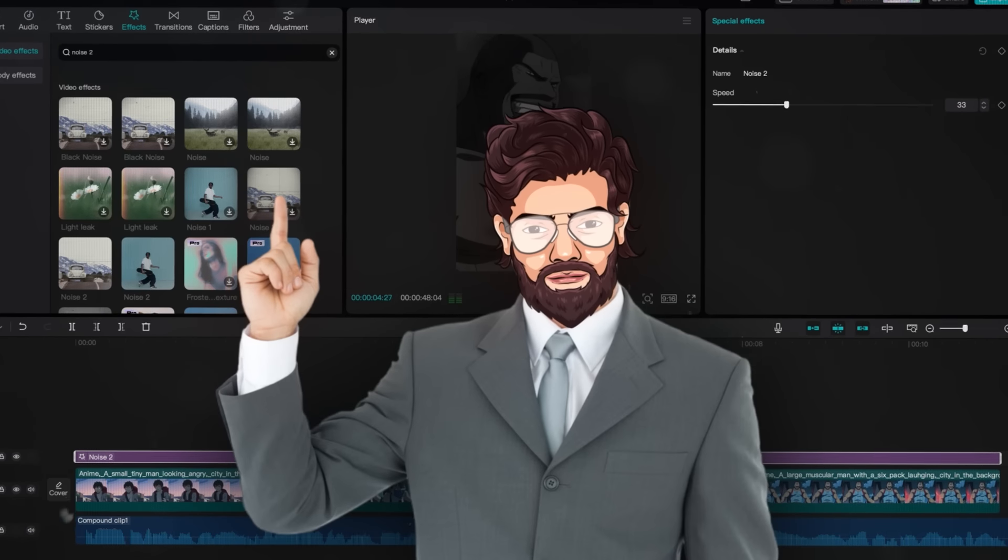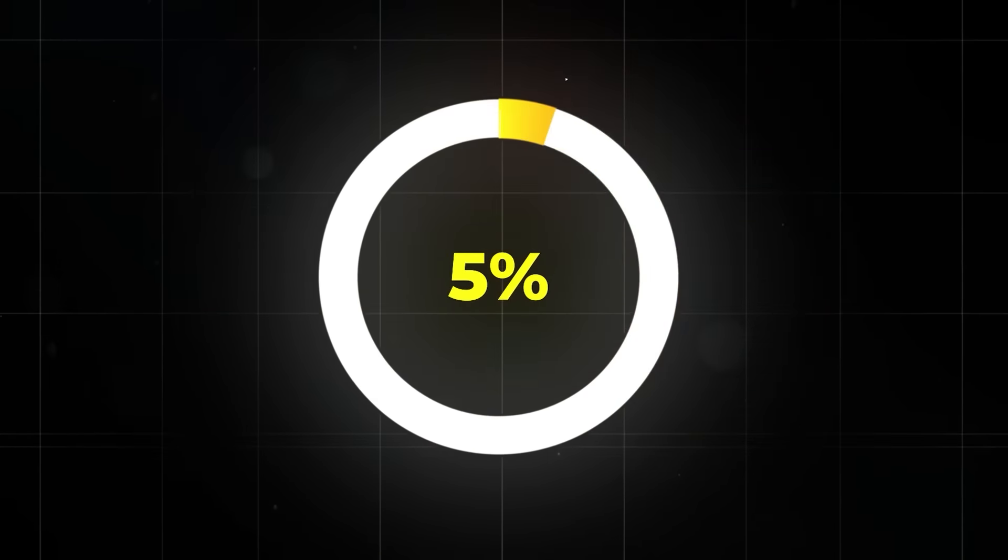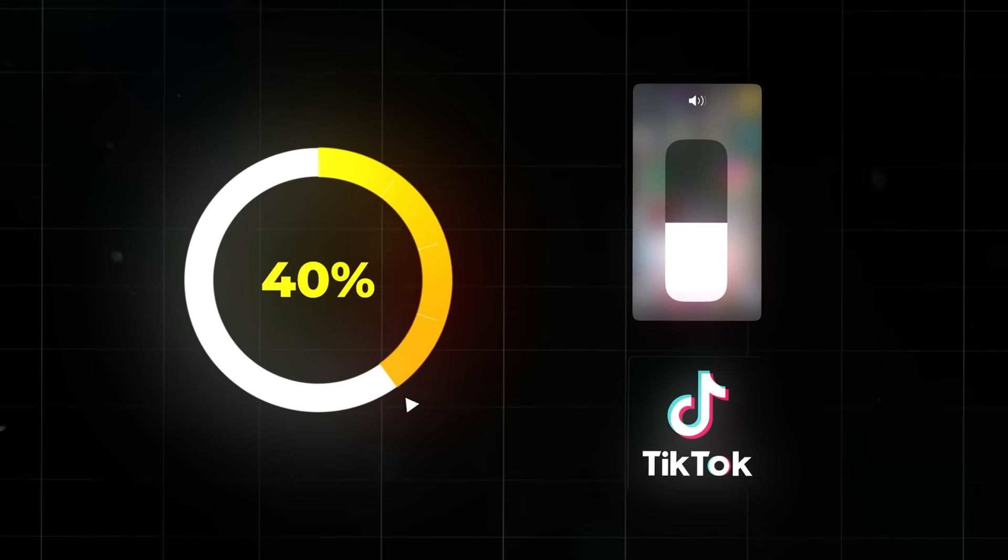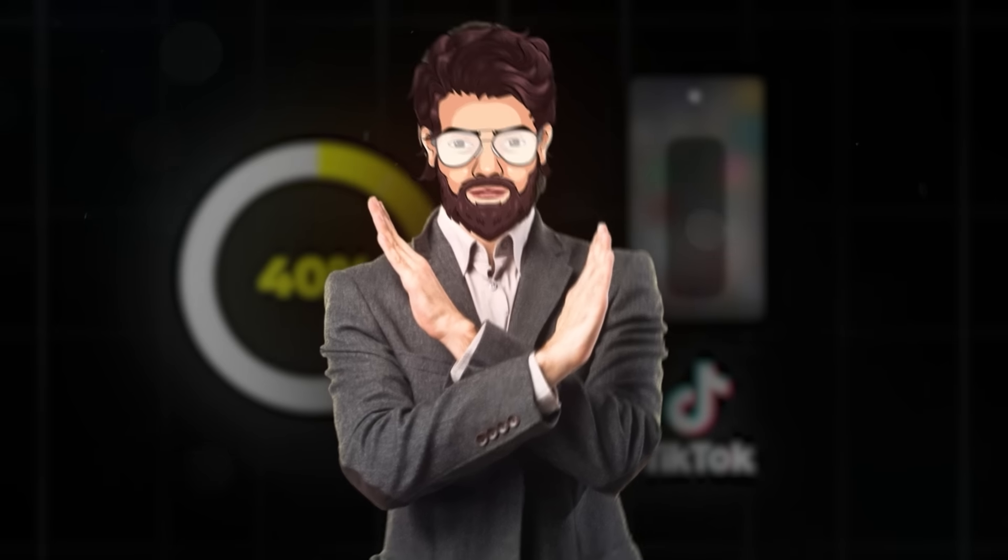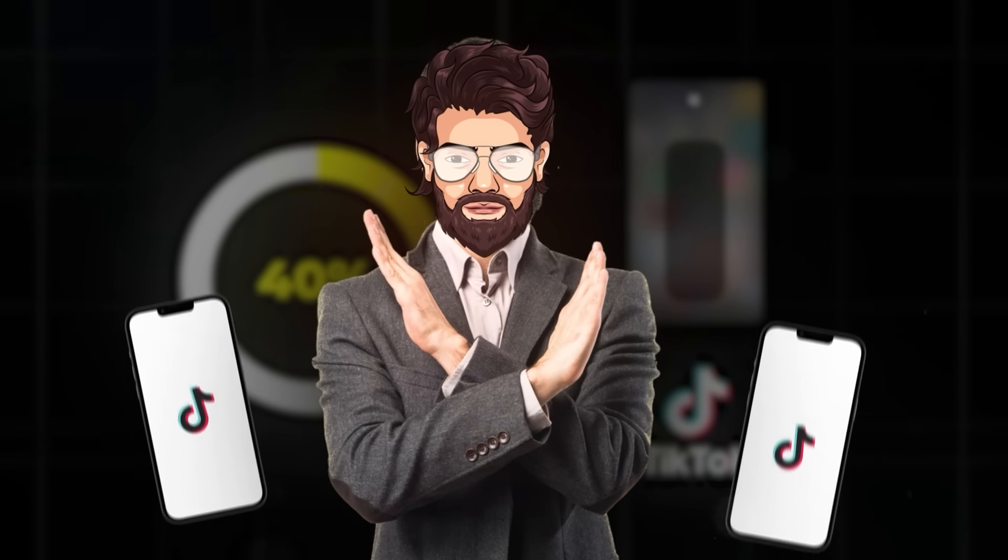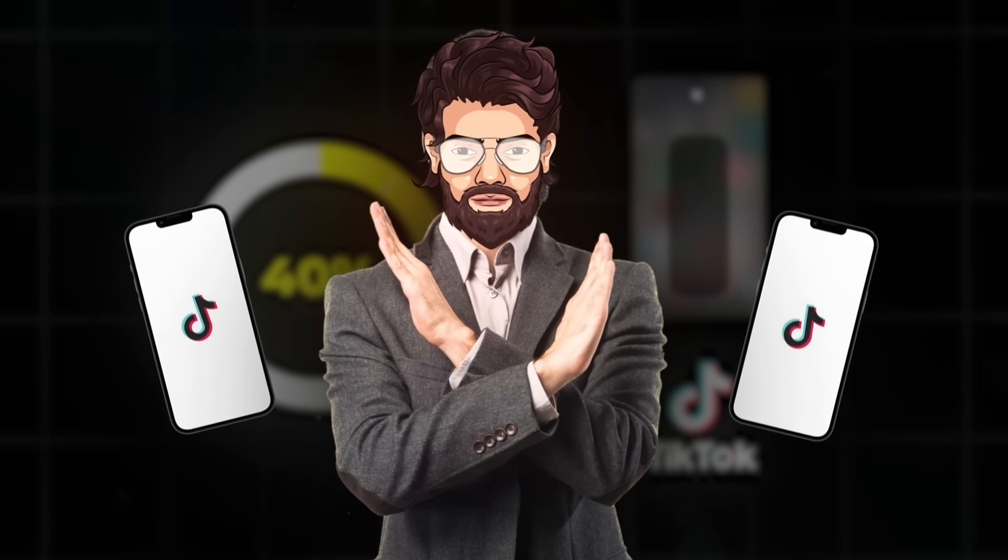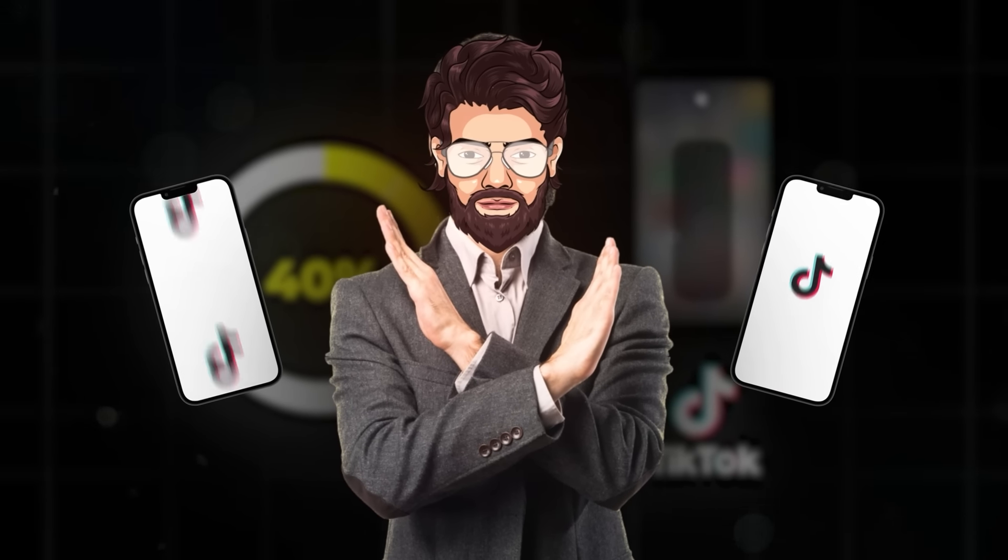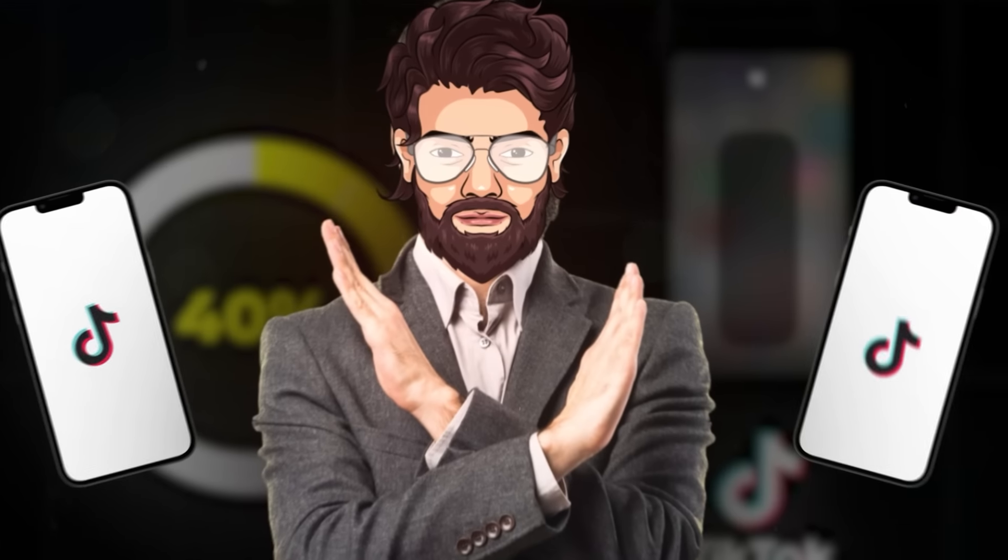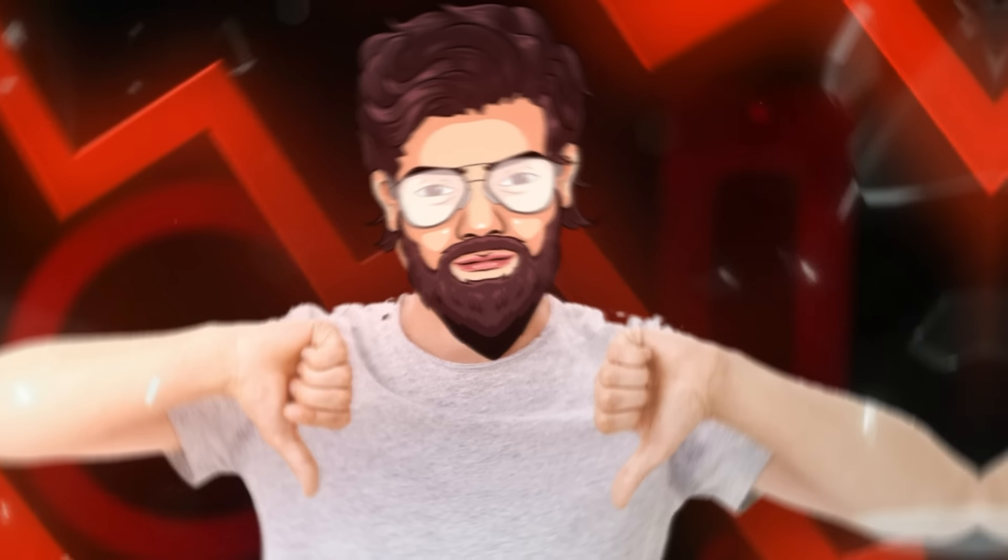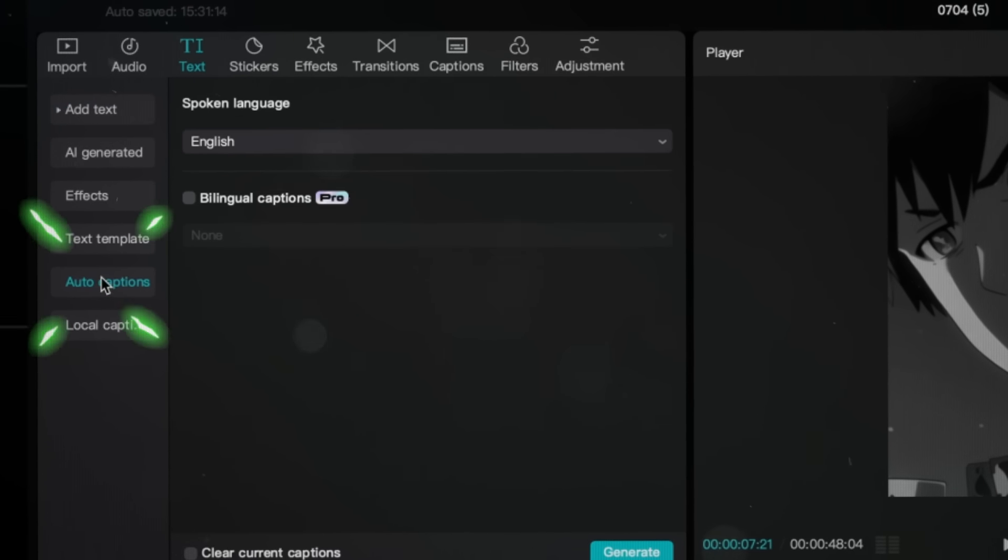The last thing you want to do is to add some captions. 40% of people watch TikTok with low or no volume at all, which is crazy. So if you don't have any captions, all of these people will just think it's some kind of random anime video and scroll past it, which will literally make the algorithm crush your video, and not in a good way. So click on Text and then on Auto Captions.